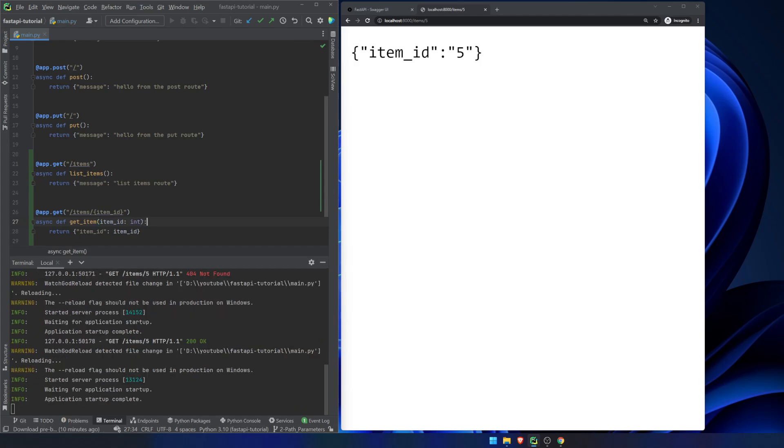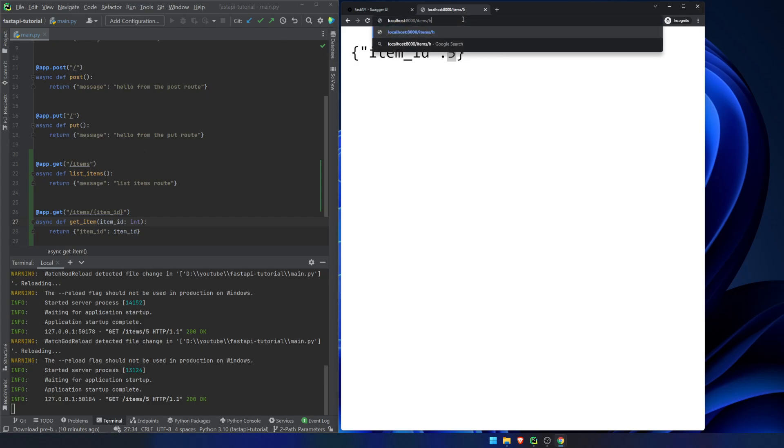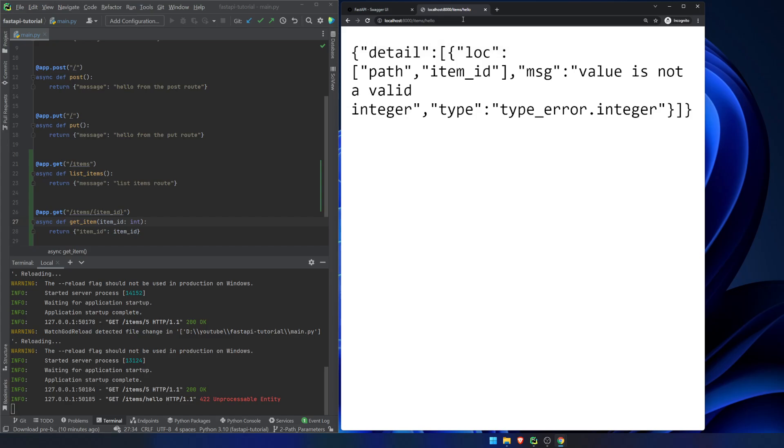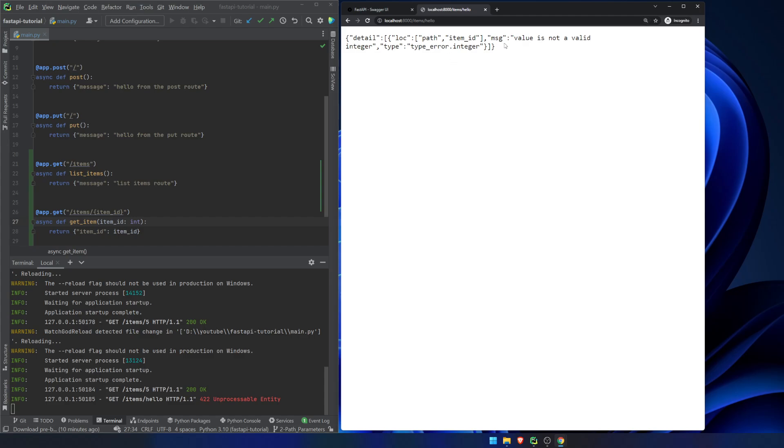What we can do is we can tell FastAPI that we want our item ID to be an integer. Now if we hit save and we reload, we will reload this, and you notice we get 5 as our actual result here. The thing that you need to think about, though, is that if we were to pass in something like hello, in this situation it wouldn't work. You can see we get this error. Value is not a valid integer.